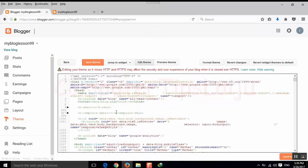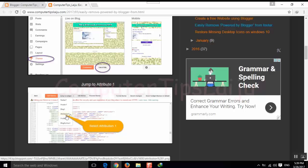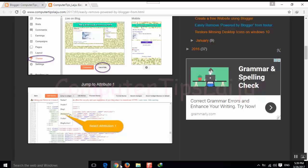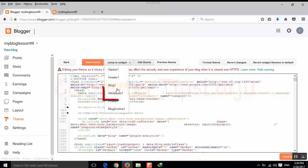Here we have to go to this jump to widget, attribution 1.